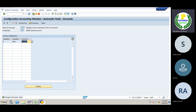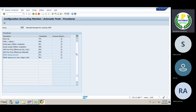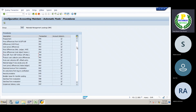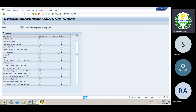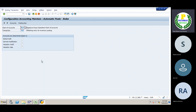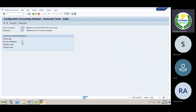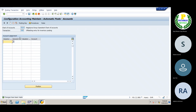Next we have to add GBB. GBB is the offsetting entries. GBB offsetting entries. General modification, Valuation modifier, then Valuation class, then save it. Now we have to add Valuation modifier. We have to add X on General modification.